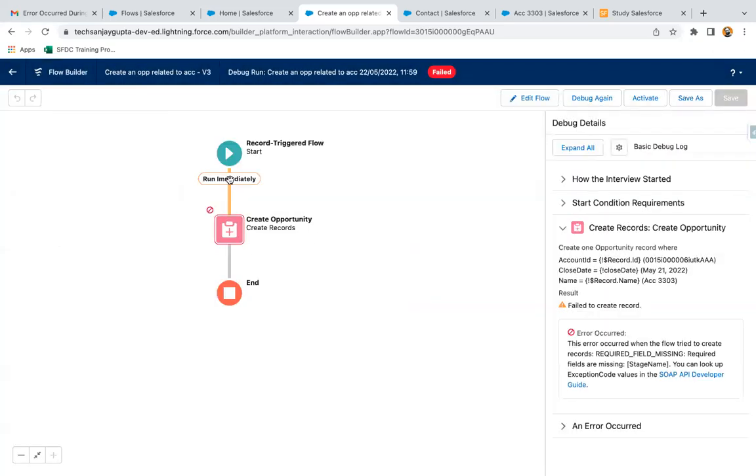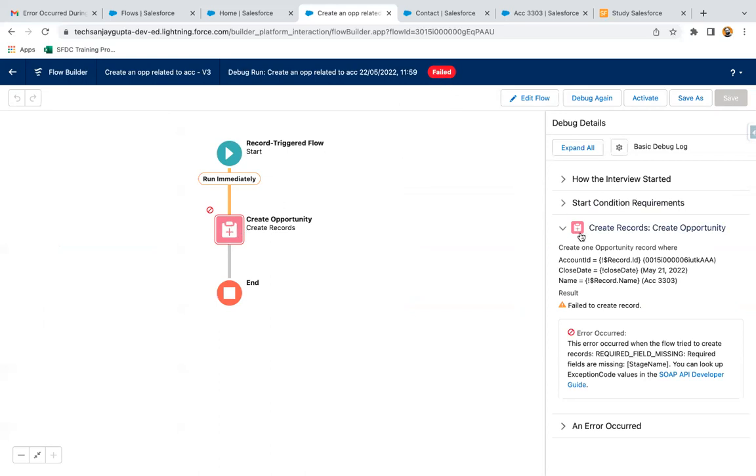Here you can see this time yellow line ends here and here you can see warning or error message. This is gray in color, so it means your record trigger flow stopped here only. At the top you can see failed message available and wherever it is failing, that is showing the message as well.